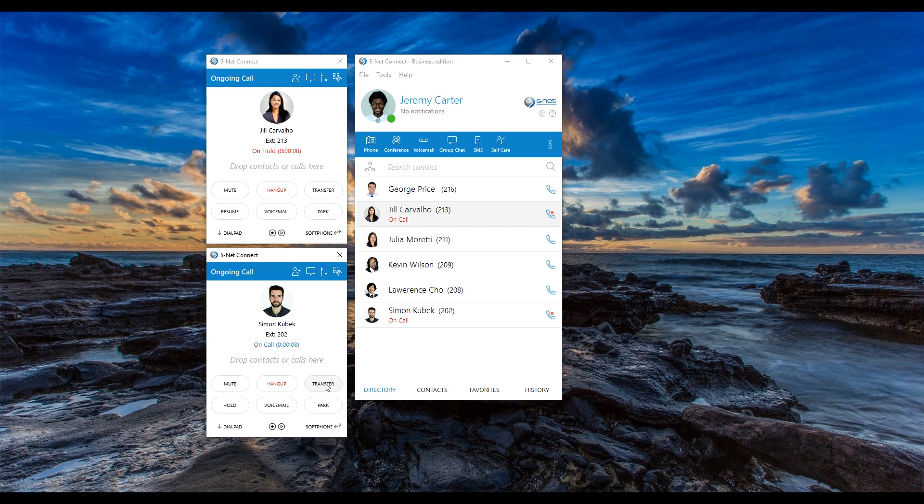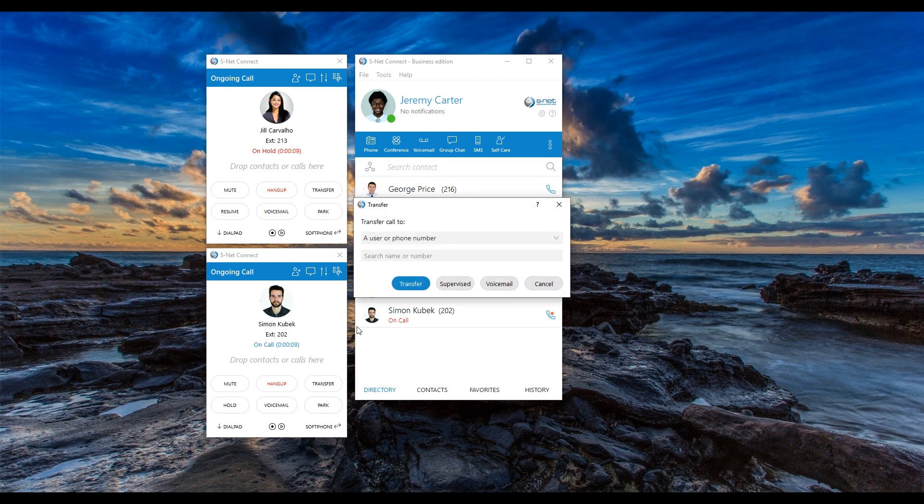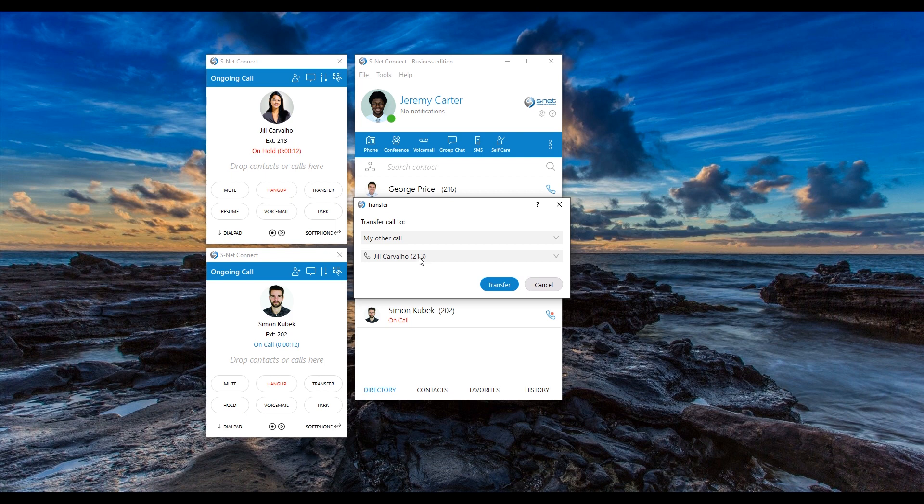To do that, I click transfer, select my other call and choose my conversation with Jill in the second drop down menu. I click transfer to start an impromptu three-way call.